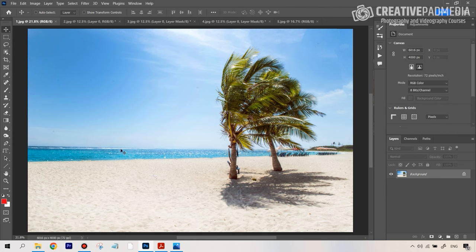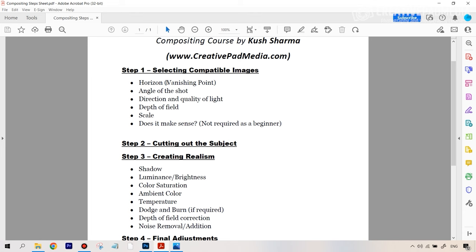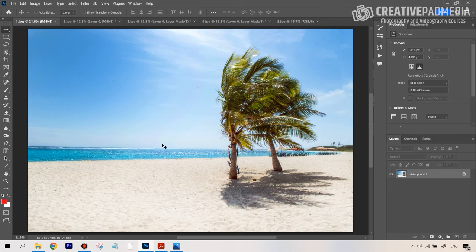One of the most essential things to look out for is the horizon — also called the vanishing point. One of the important points is that if you can find a subject image in which the horizon level is similar to this image, there's a good chance you'll be able to easily form a composite. Because that would mean the perspective is similar, and perspective being similar is very important to form a real-looking composite.